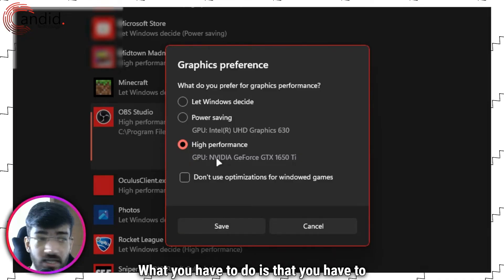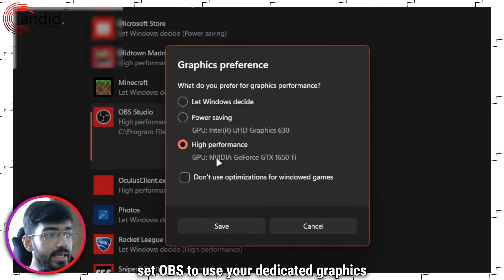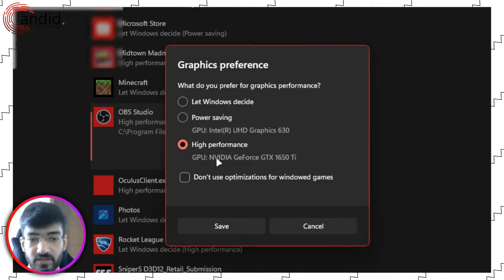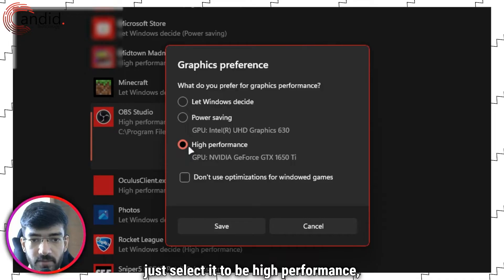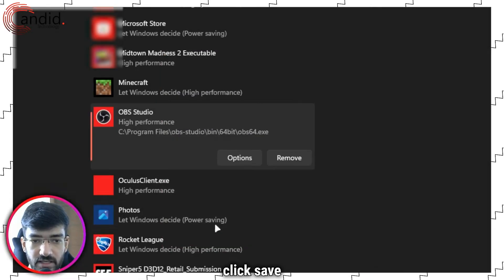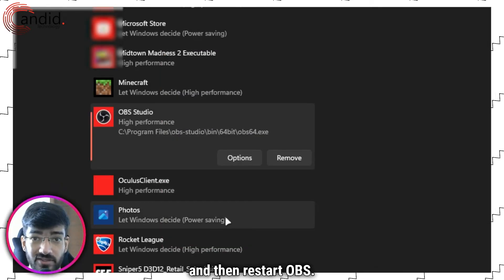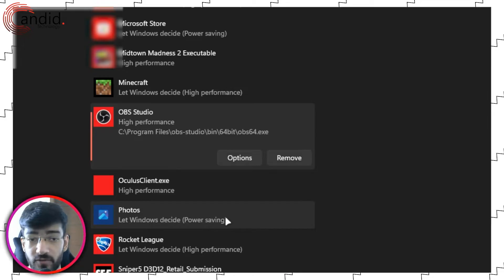What you have to do is set OBS to use your dedicated graphics card, in which case just select it to be high performance. Click save and then restart OBS. That's it, you're good to go.